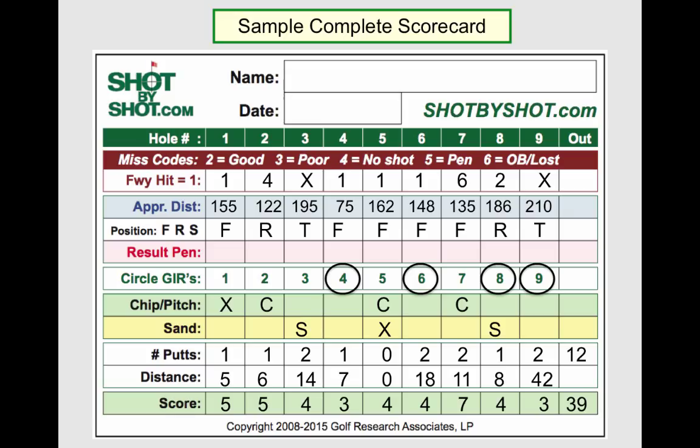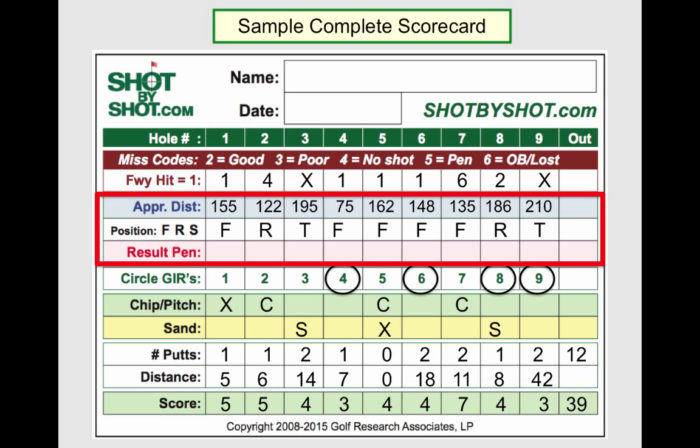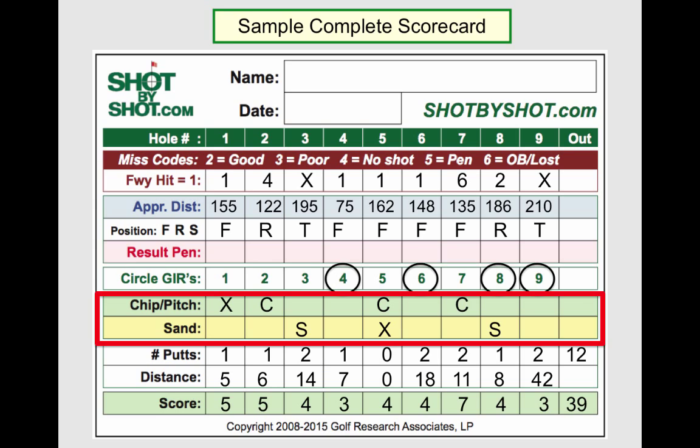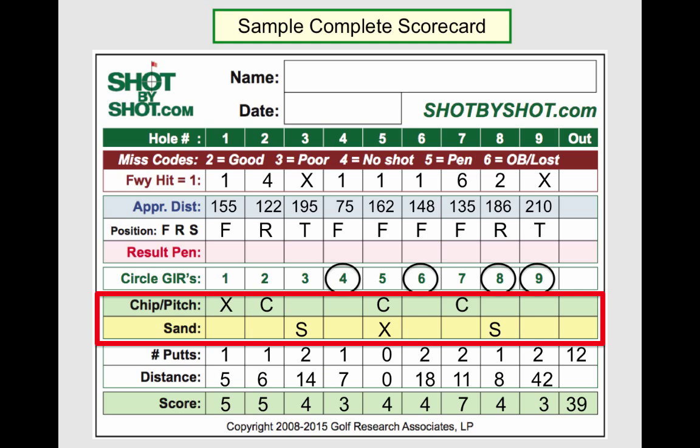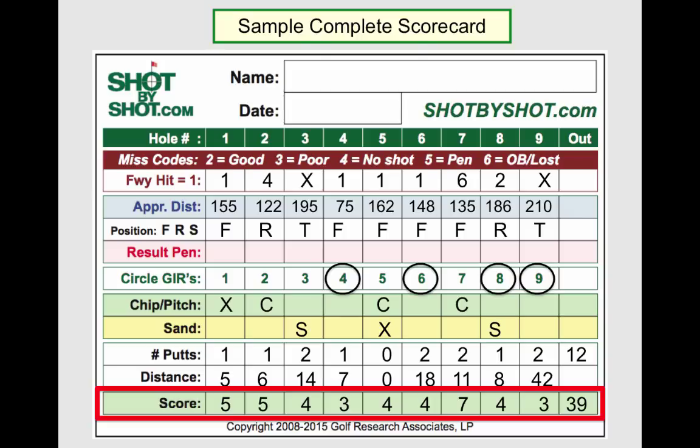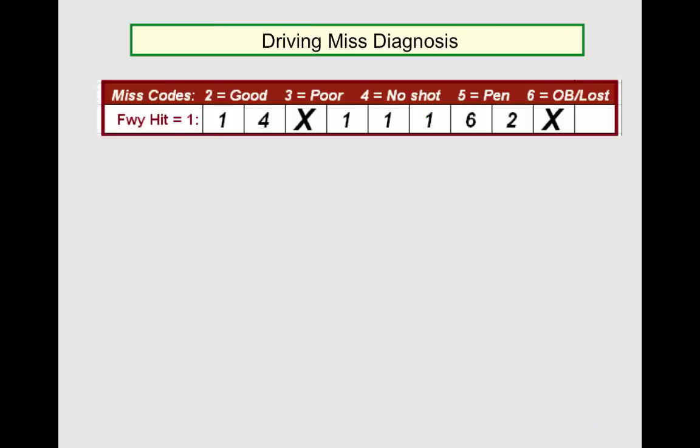Further, whether you shoot 65 or 95, you will record virtually the same number of pieces of data. The scorecard covers each part of the game in the order that you will typically face them on the golf course: driving, the approach shot, greens in regulation, the short game, chipping and pitching, and sand separately, putting — number of putts and distance — and finally your score on the hole. I'll cover each one separately.